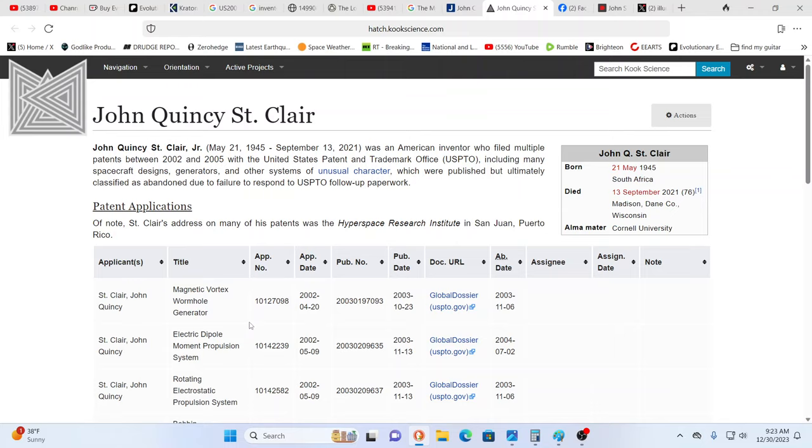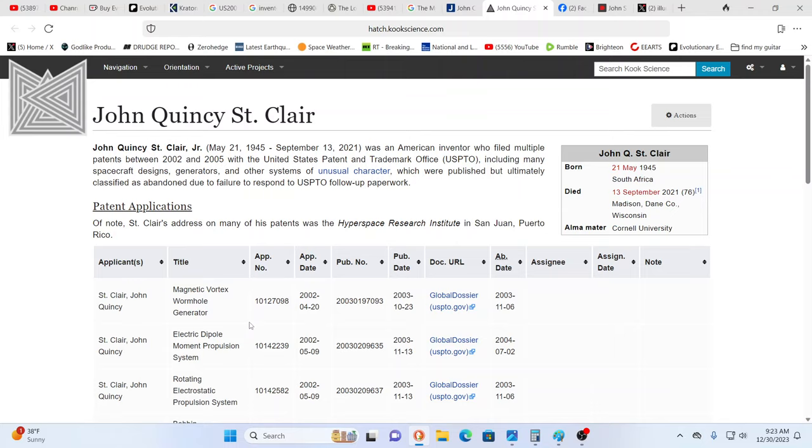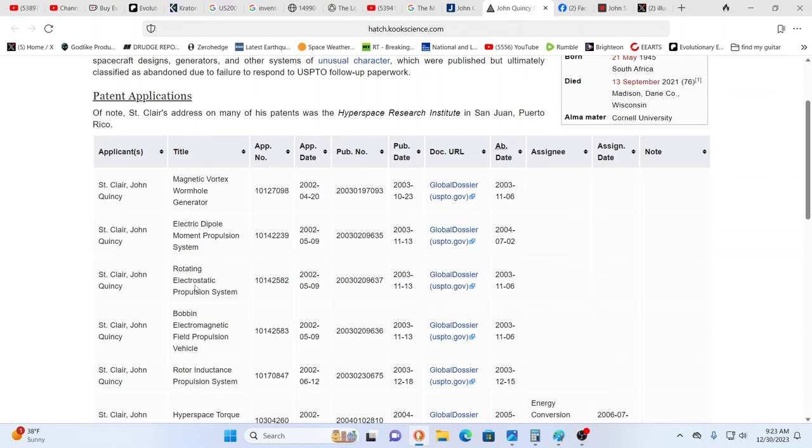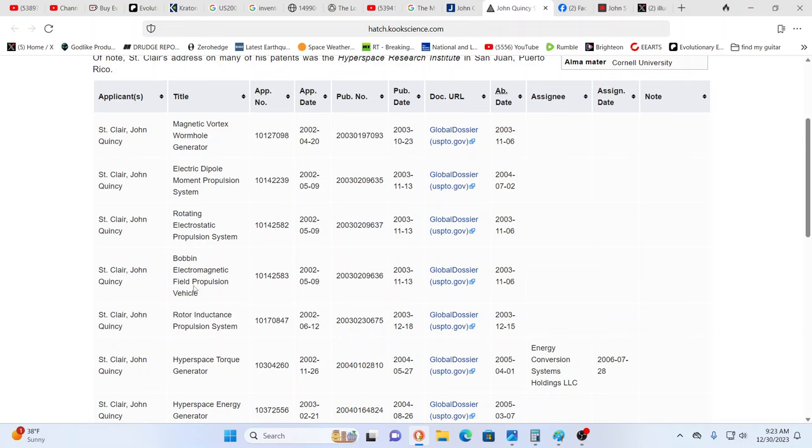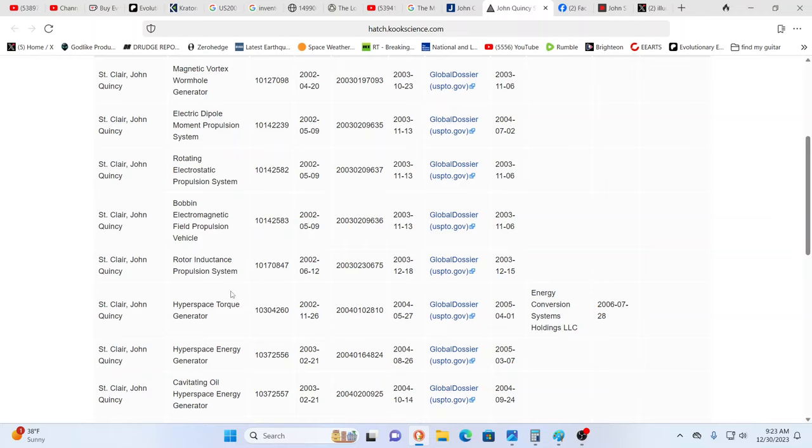As you see, born South Africa, died they say in Madison Wisconsin, he went to Cornell. As we can look at these patent applications: magnetic vortex wormhole generator, electric dipole moment propulsion system, rotating electrostatic propulsion system, electromagnetic field propulsion vehicle, rotor inductance propulsion system, hyperspace torque generator, another hyperspace energy generator, cavitating oil hyperspace generator.